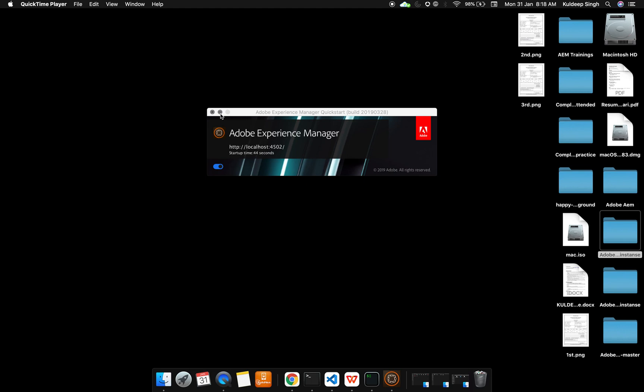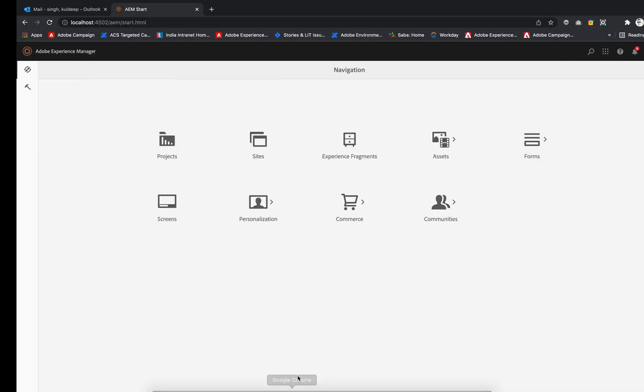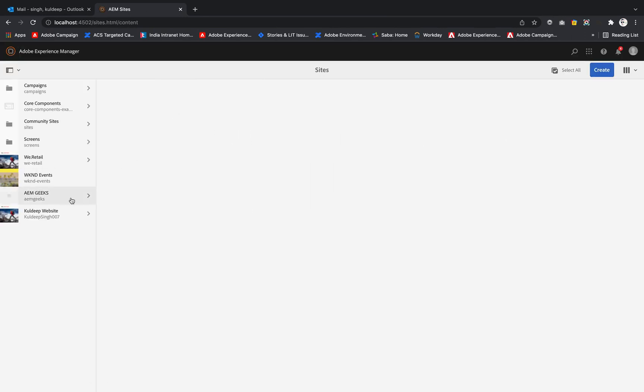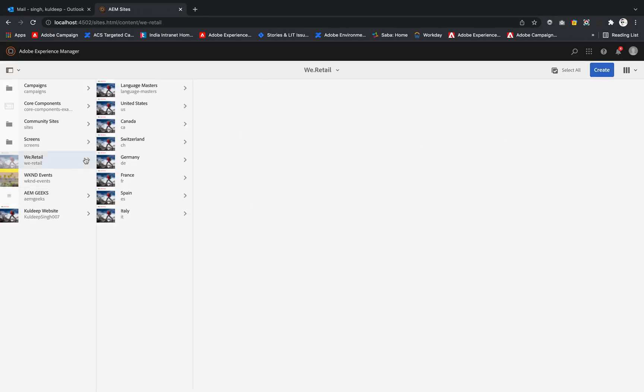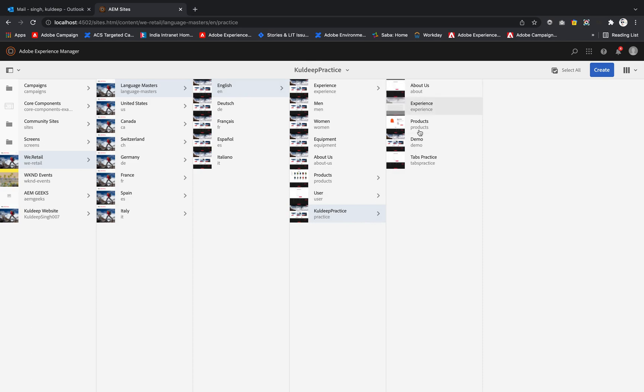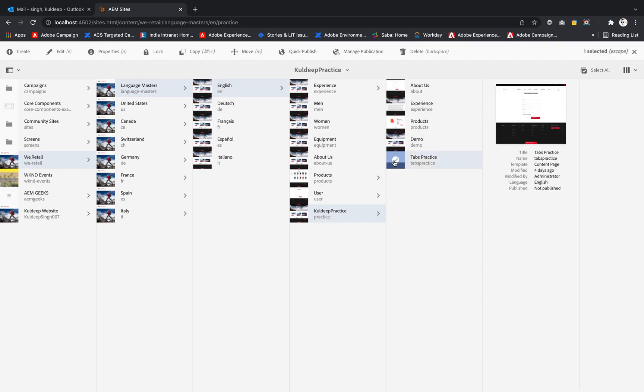First, we need to start our AEM author instance, then log into our site console. Inside the site console, we'll go to the video we've been following from previous tutorials. Let me take an example - I'll use the tabs practice page from the last video.